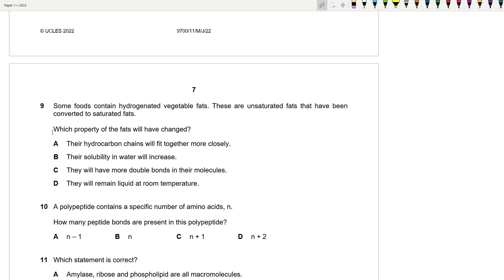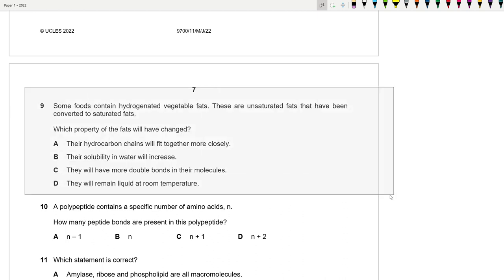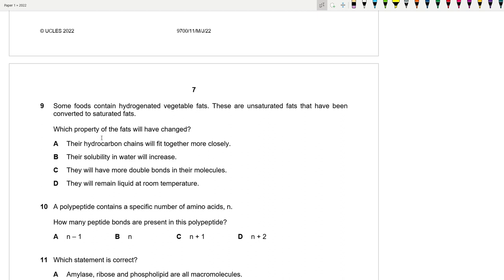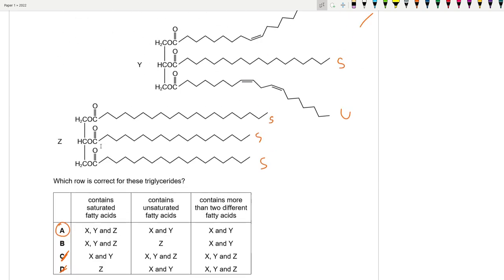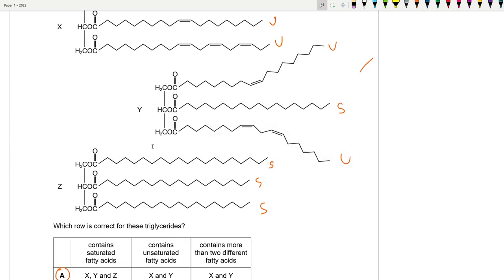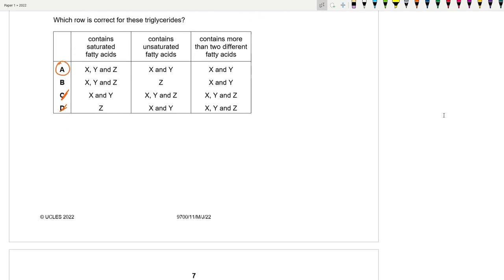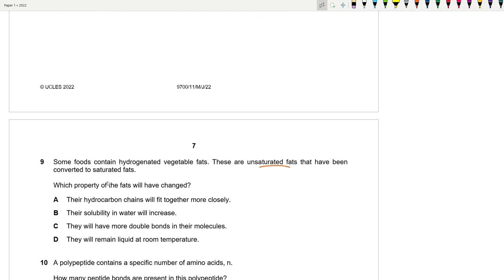Question 9: Hydrogenated vegetable fats are unsaturated fats converted to saturated fats. When converted, the kinks in unsaturated hydrocarbon chains straighten out, so the chains fit more closely together. Solubility in water actually decreases; double bonds are lost; and saturated fats typically remain solid at room temperature rather than liquid like unsaturated fats. The changed property is that the hydrocarbon chains fit more closely together.